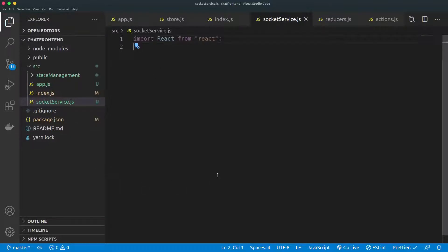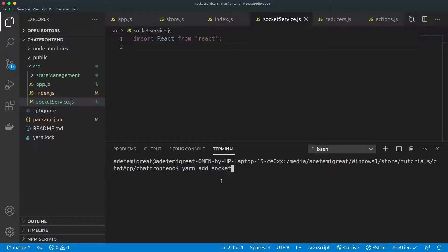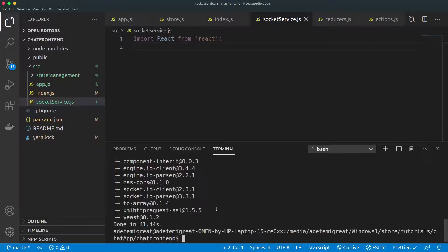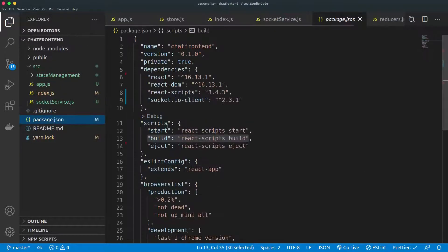To work with sockets we need to install a dependency. I'm using yarn, so it's yarn add — but for npm it's npm install. The dependency we want to install is socket.io-client. The installation is done and if we go back to our package.json we should see the dependency listed there.